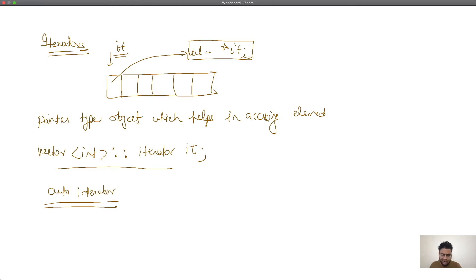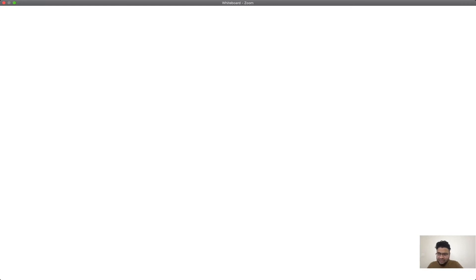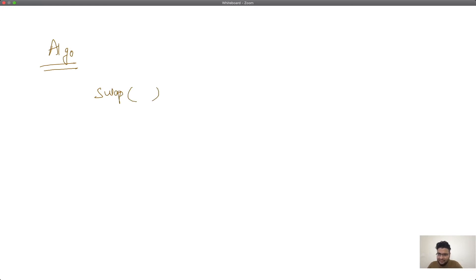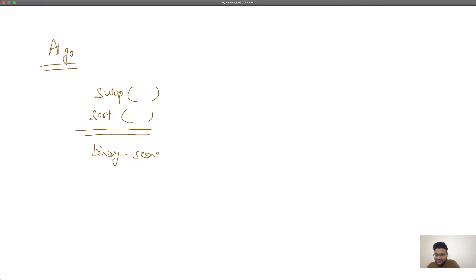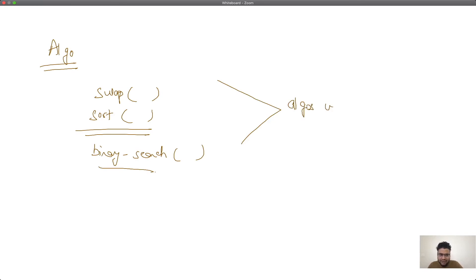Coming to the next part — algorithms. Algorithms are generally those functions or algos which will be implemented over all the containers. A very common example would be a swap function — we can swap elements inside a container. Another would be sort — we can sort values inside a container. Or binary_search — we can search for a particular number within a container. These are the kinds of algorithms applicable over containers.